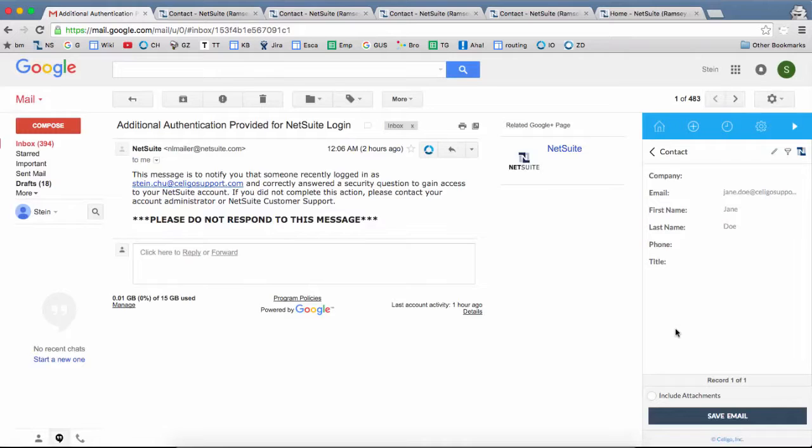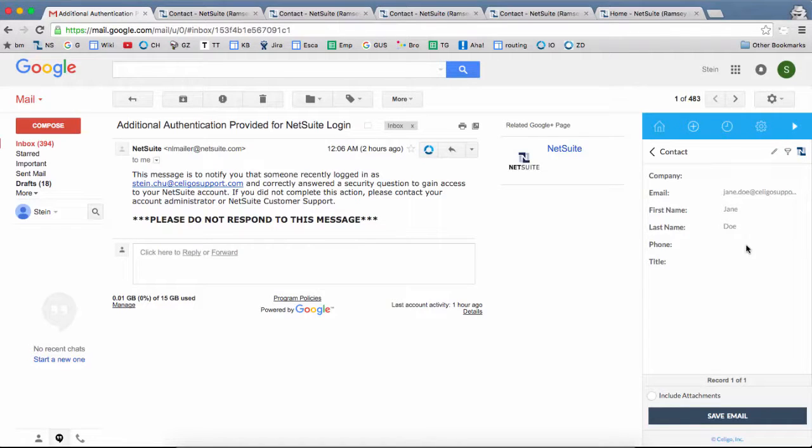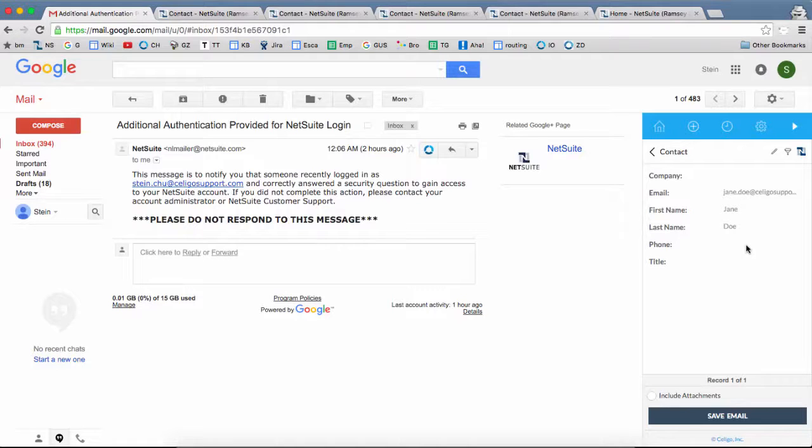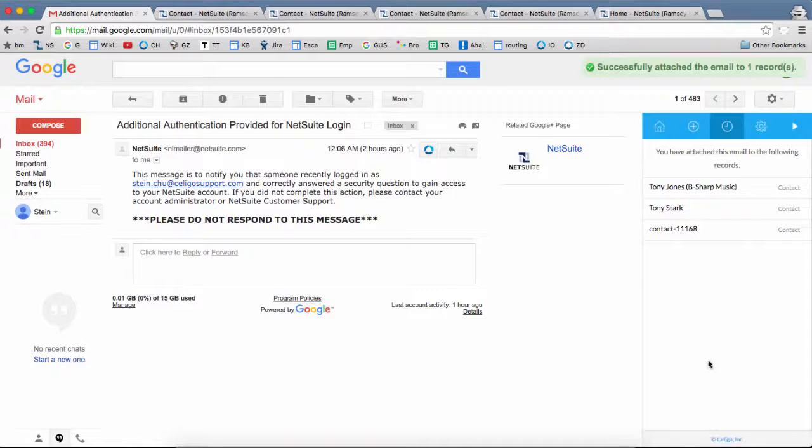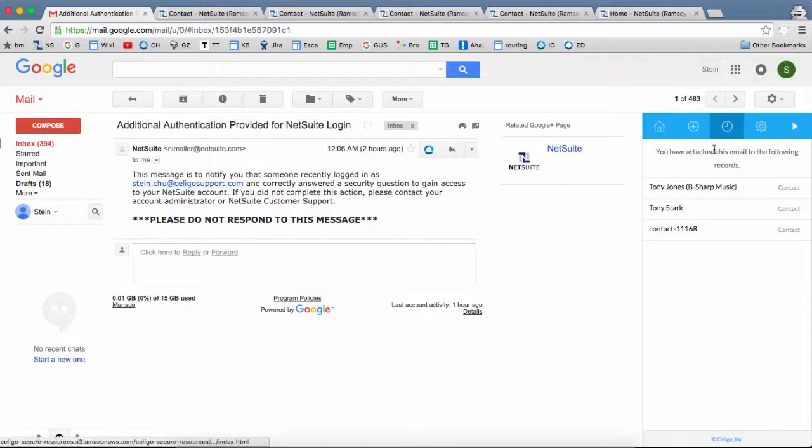We can see that it created a new contact record here. Now at this point, it hasn't attached the email to the new contact record yet. So we can click on Save Email. And it was able to successfully attach.